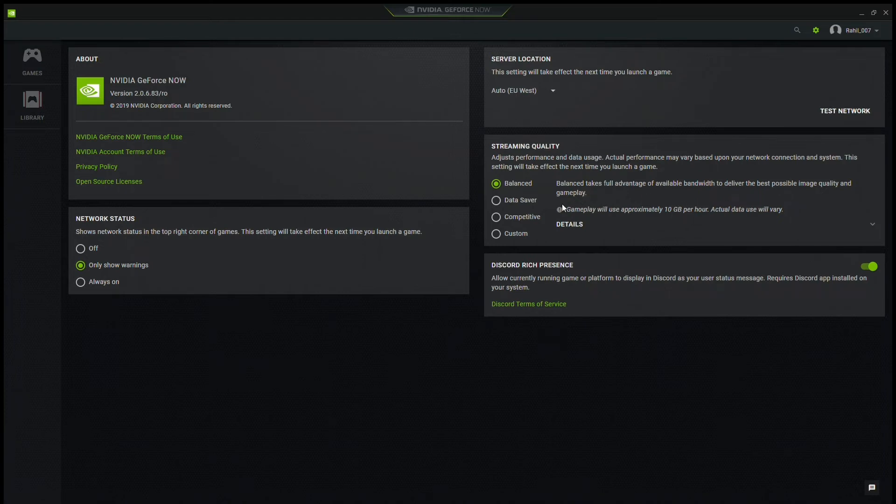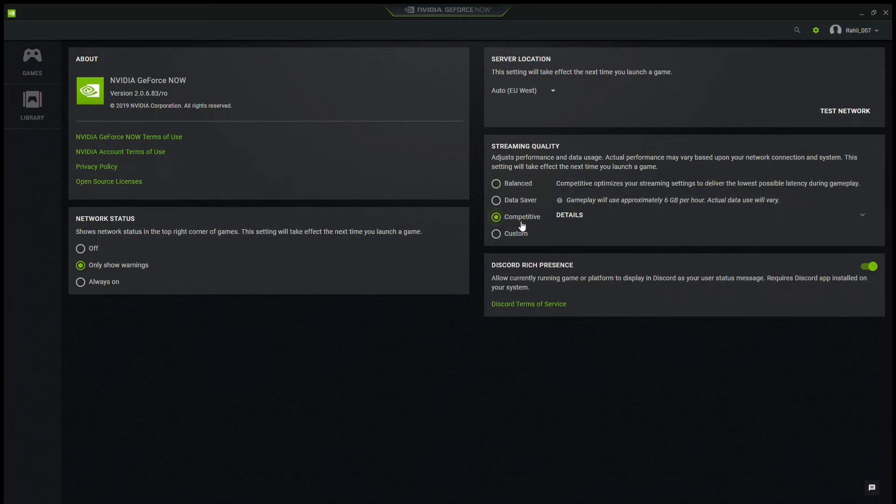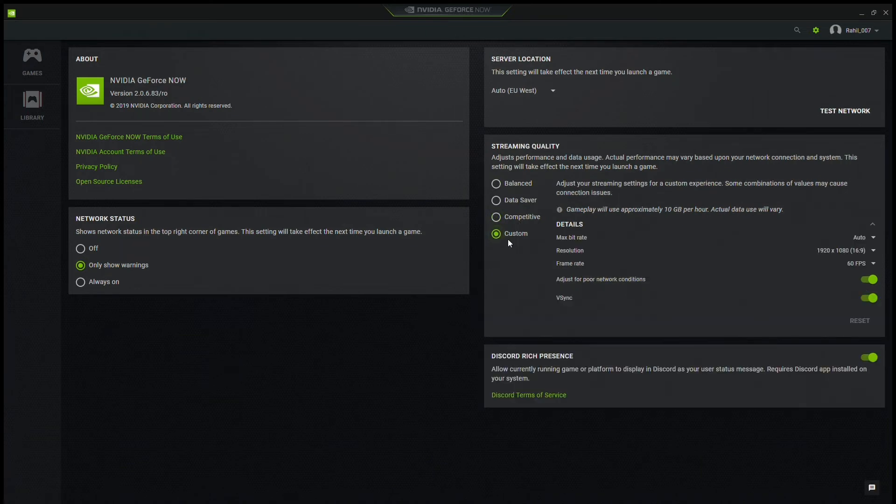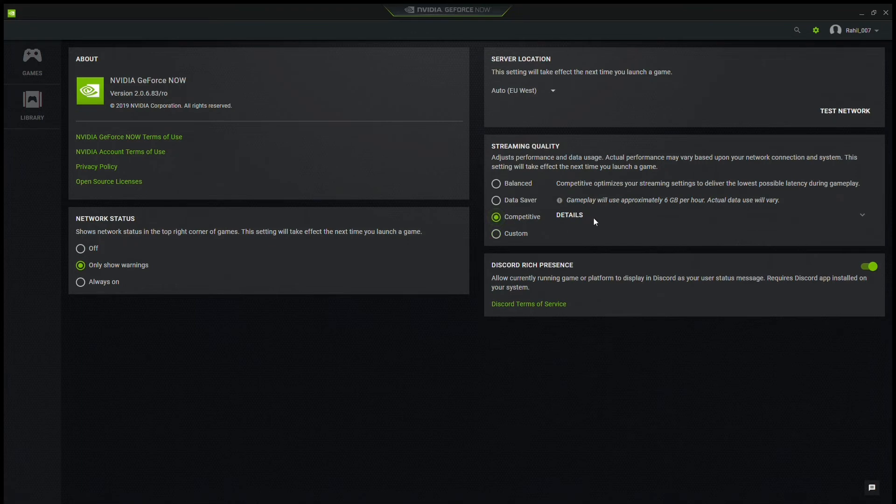But what we need to do to get no input lag is change Balance to either Competitive or Custom. What I did is I changed to Competitive because it optimizes your streaming settings to deliver the lowest possible latency during gameplay.